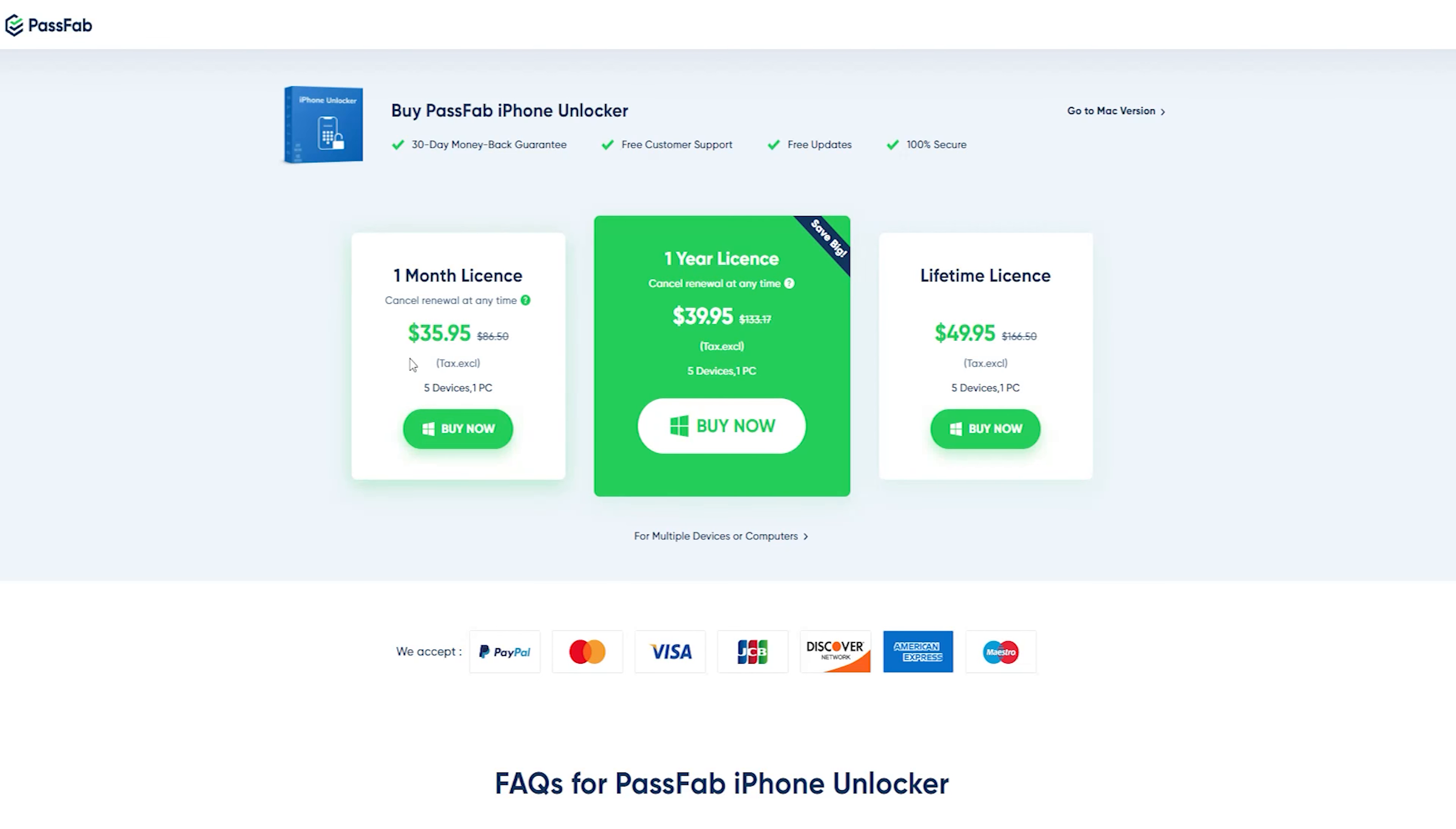If you buy one month plan, that allows you to work with five devices and with one PC in just 30 USD.